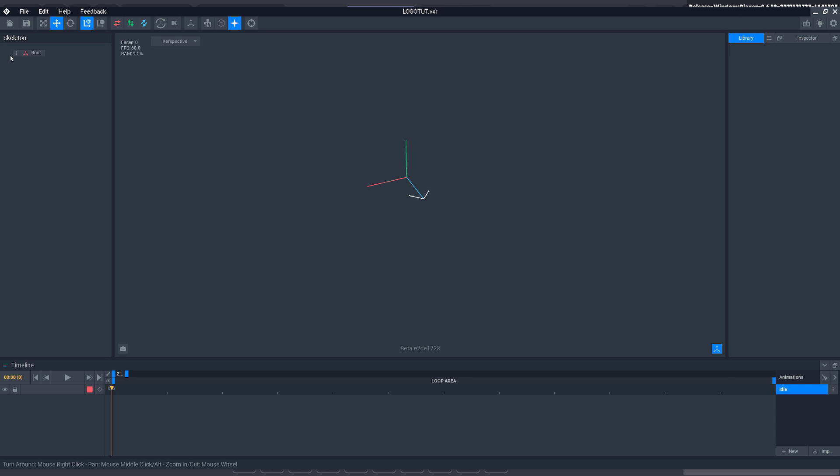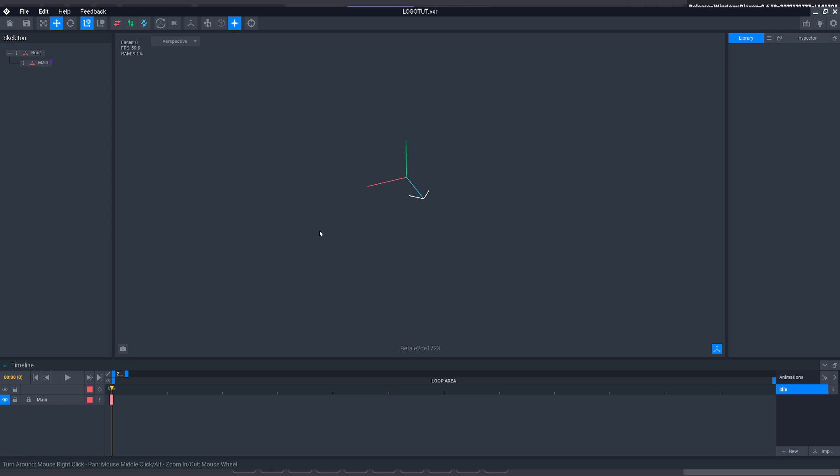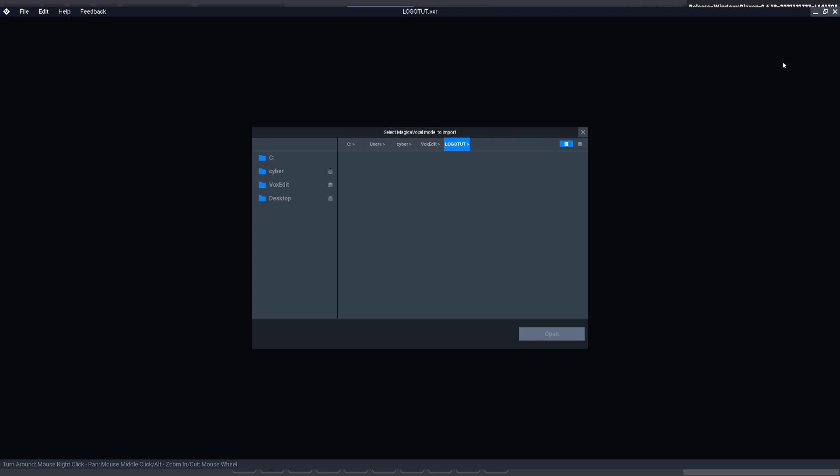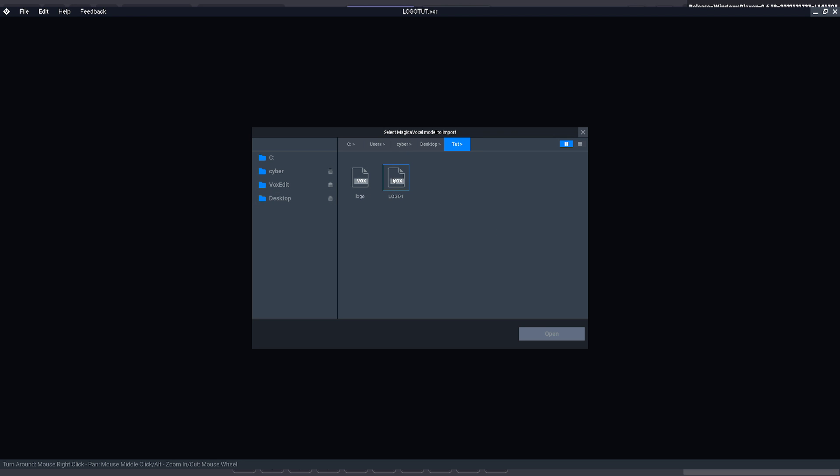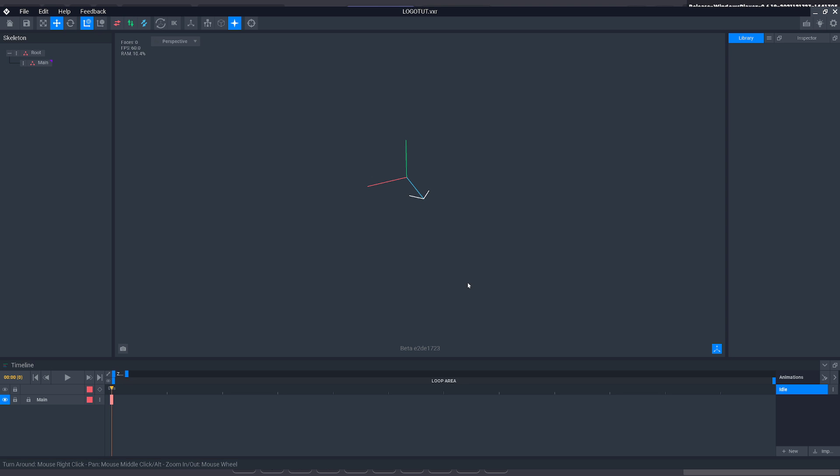And then here in the top left we always want to create a child node and call it main or whatever you want so it's not on a root folder. And then here on the right we click Import Vox. And then all you've got to do is select that file wherever you saved it and click Open and it should import the file as you can see up here.